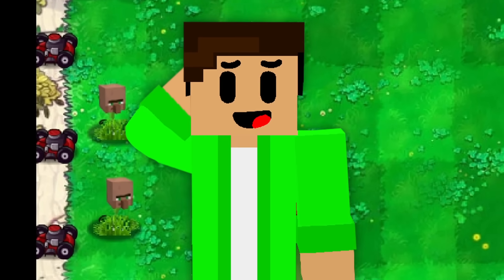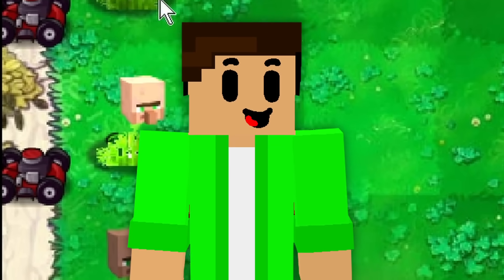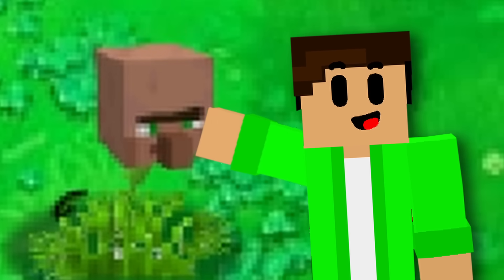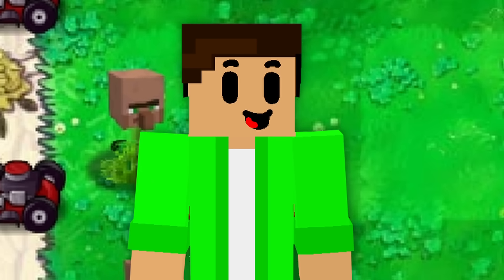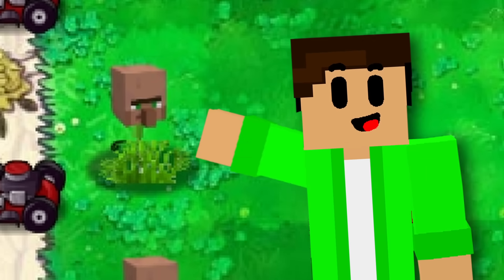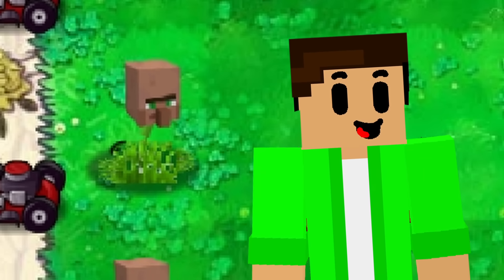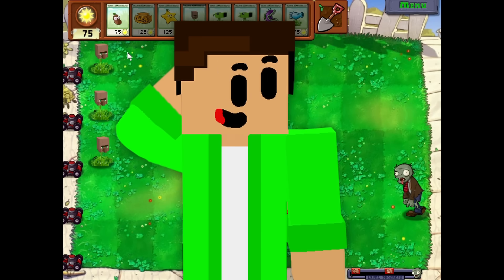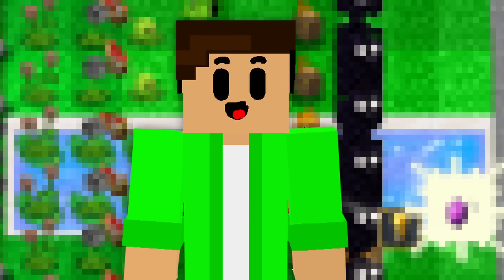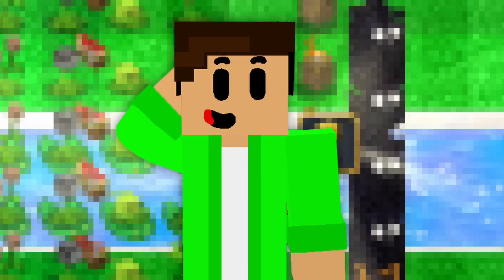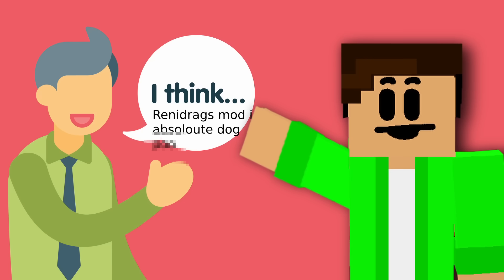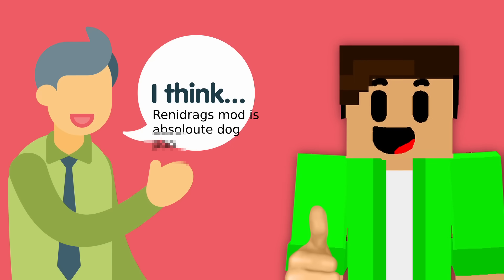Now, again, admittedly, the villager wasn't supposed to look this cursed, but I actually did like how this turned out compared to the peashooter. I promise you, though, that the rest of the game isn't going to look this bad. I promise you. I mean, it is down to your own personal opinion, but the rest of the game will actually look good.